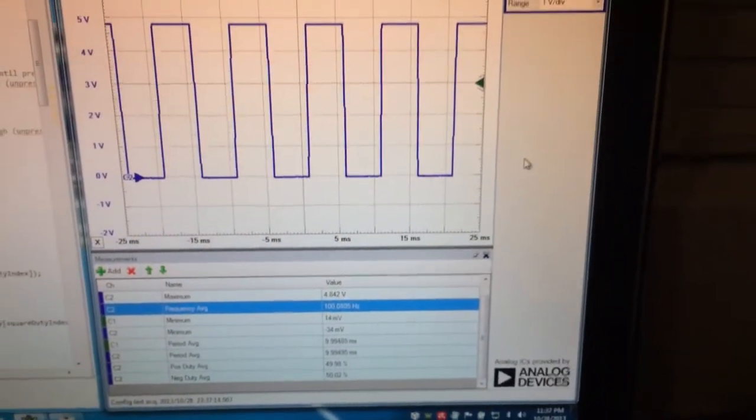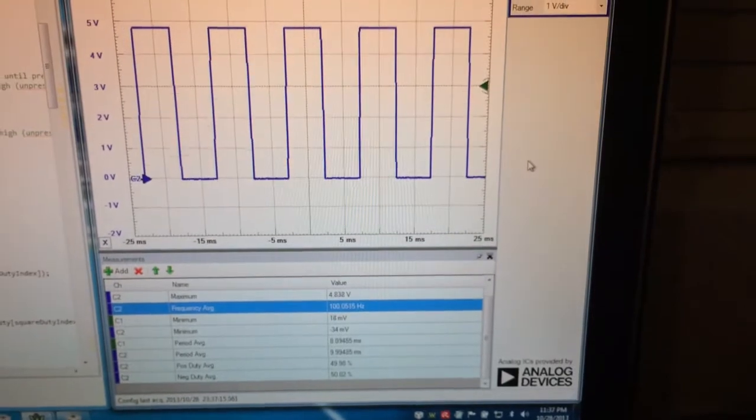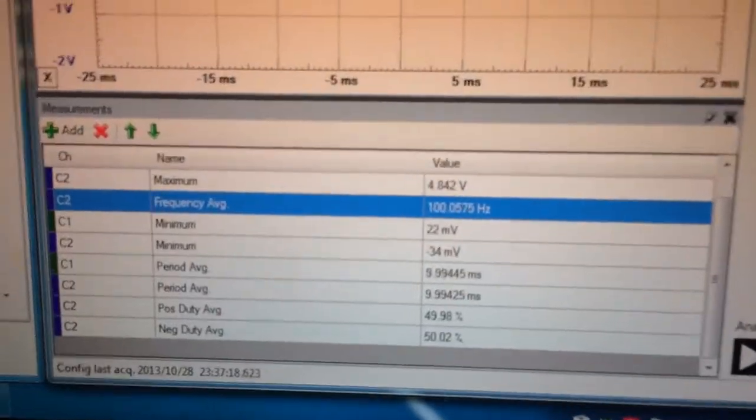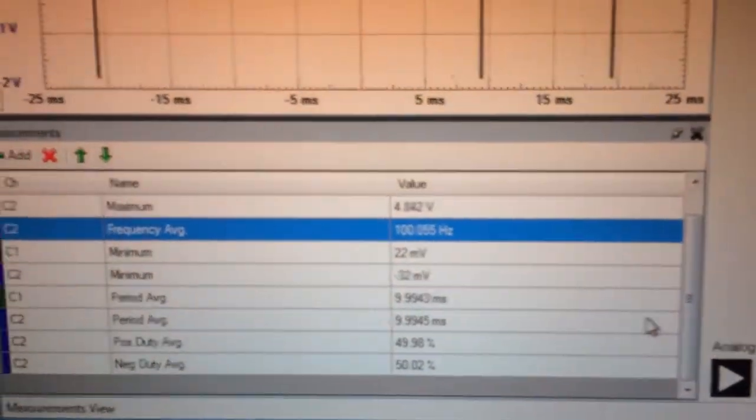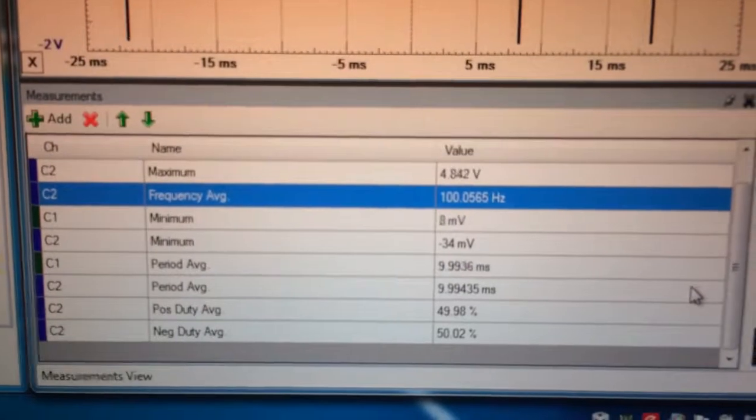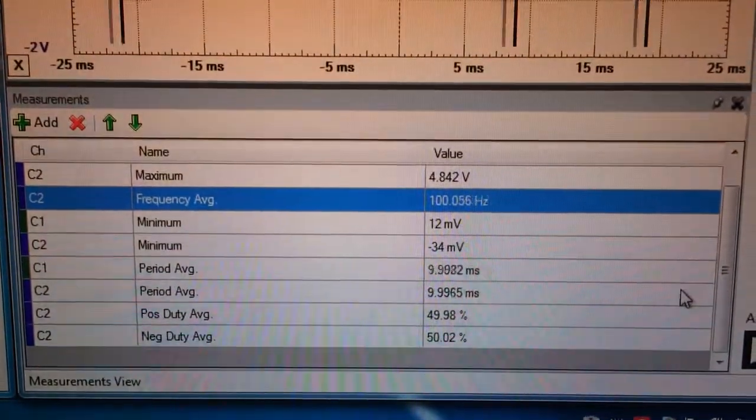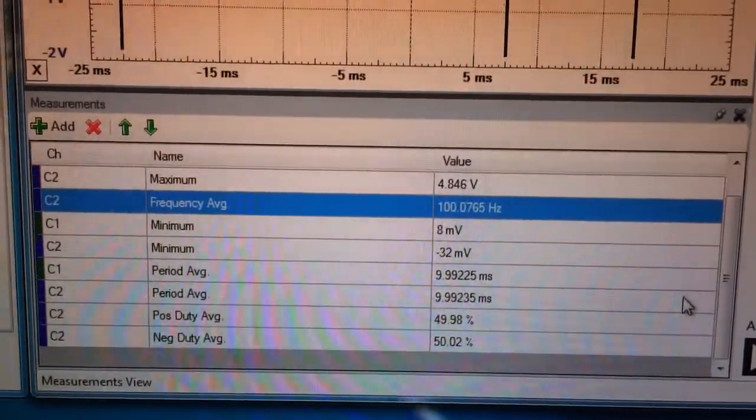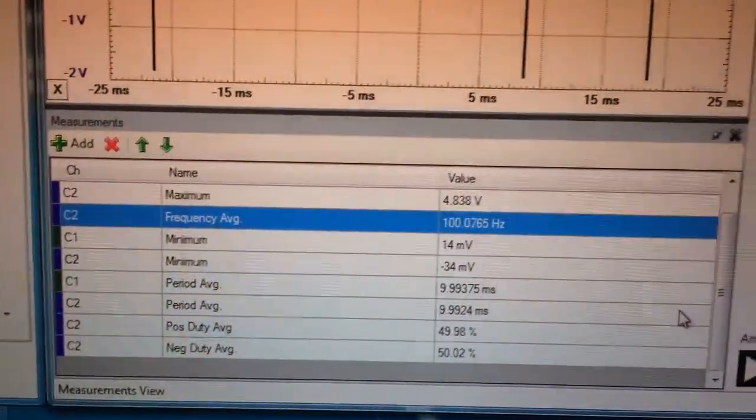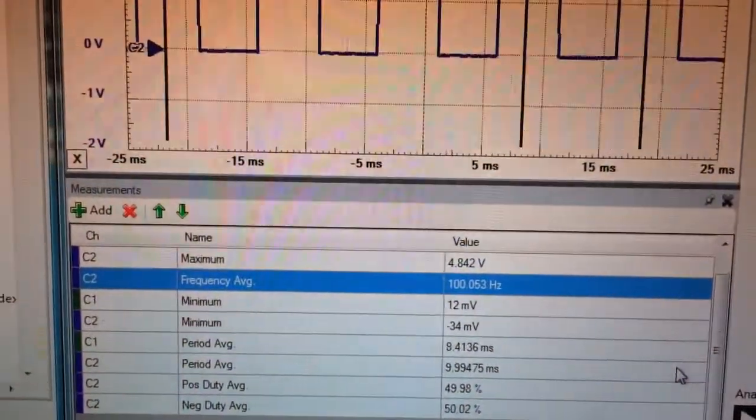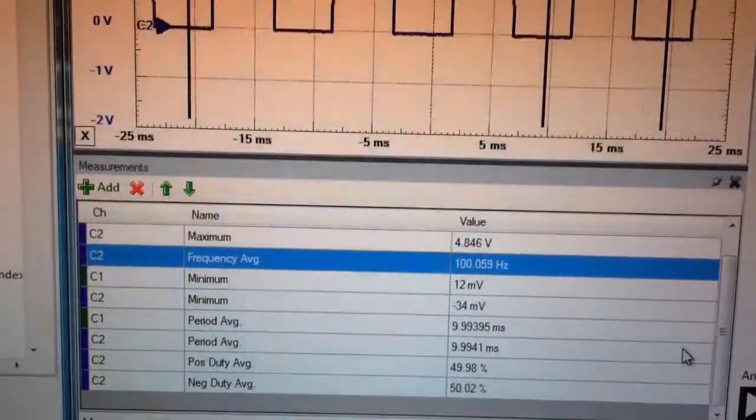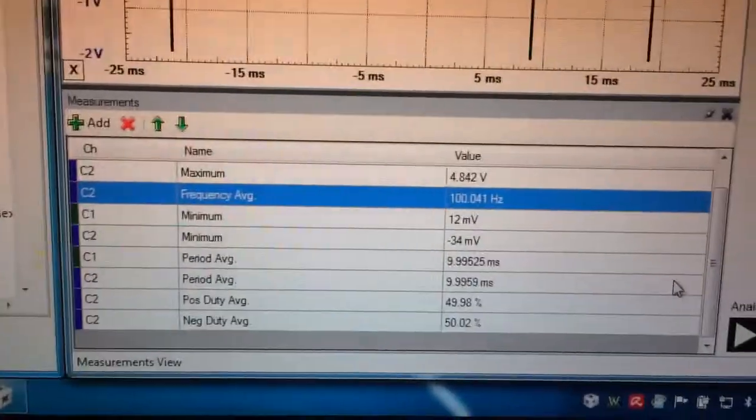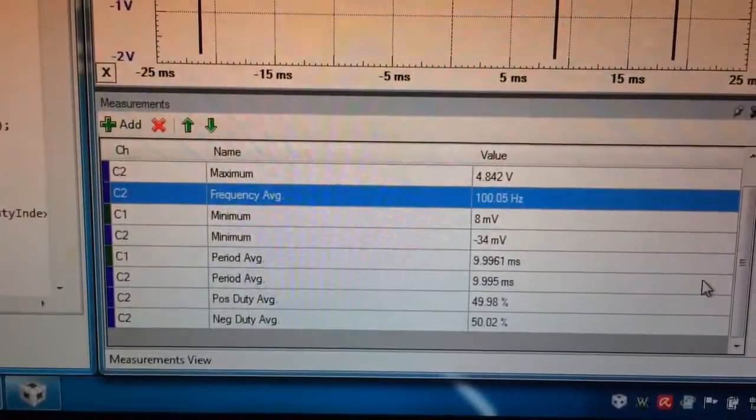Upon power-up, the function generator displays a 100Hz square wave. There we go, 100Hz frequency average, and it is within the 2.5% error.